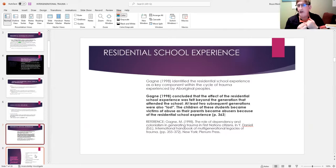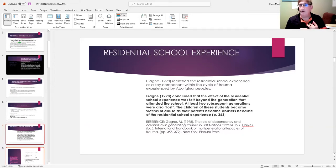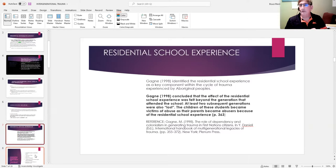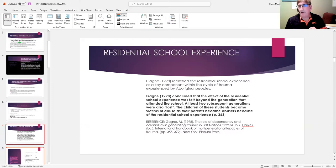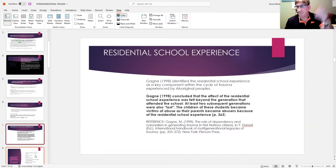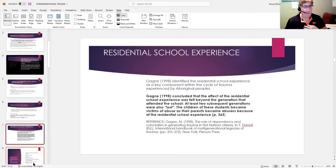Over-representation in the criminal justice system and dramatically over-representation in the social services. What does that indicate? In my opinion, it's the breakdown of the culture and the family. That continues since late 1870s, and we're still there.